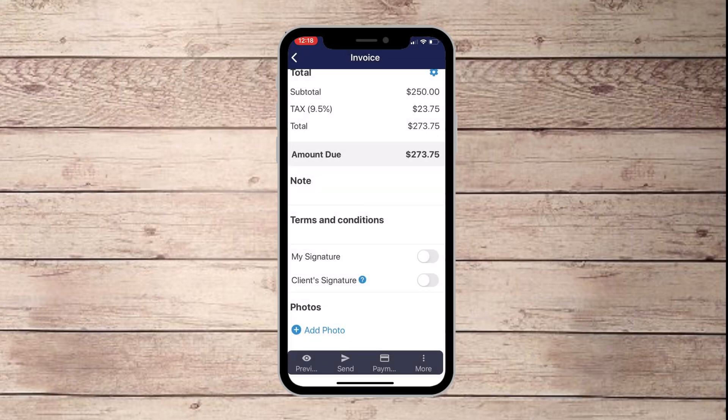That is how you set up the Book Hippie app on your phone and how you'll be able to send invoices out to the people that need it. Thank you so much and we'll see you in the next video.